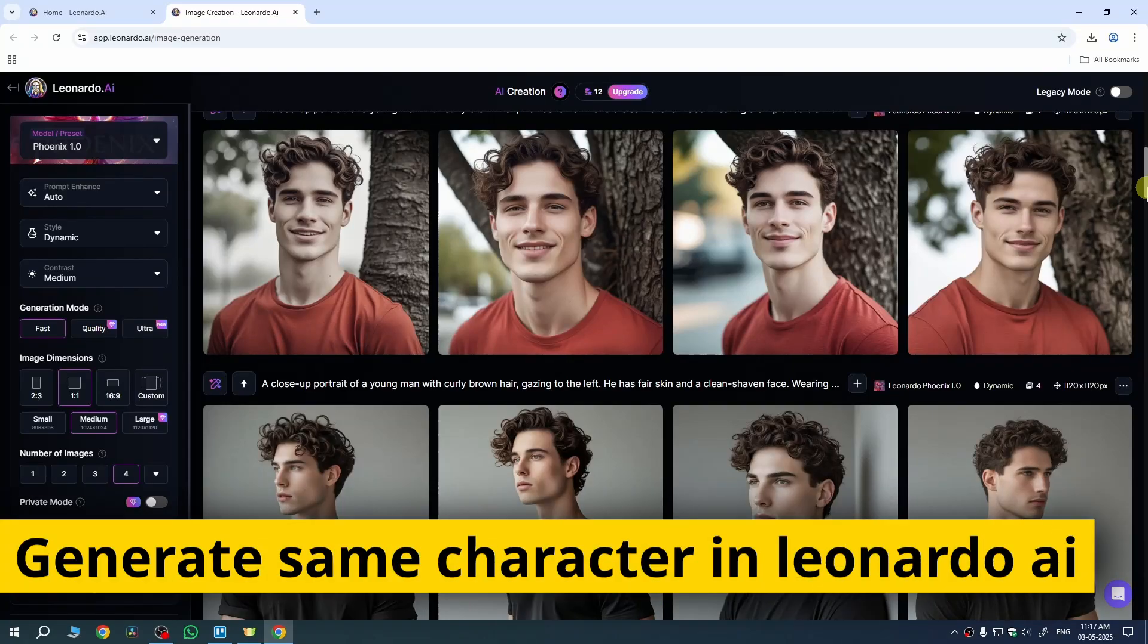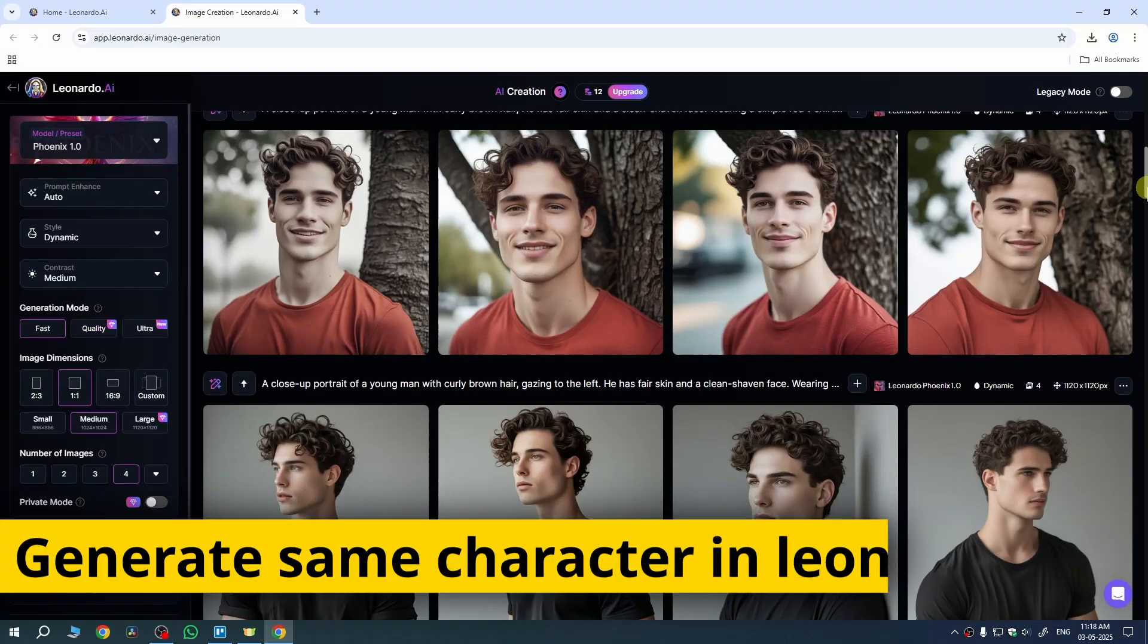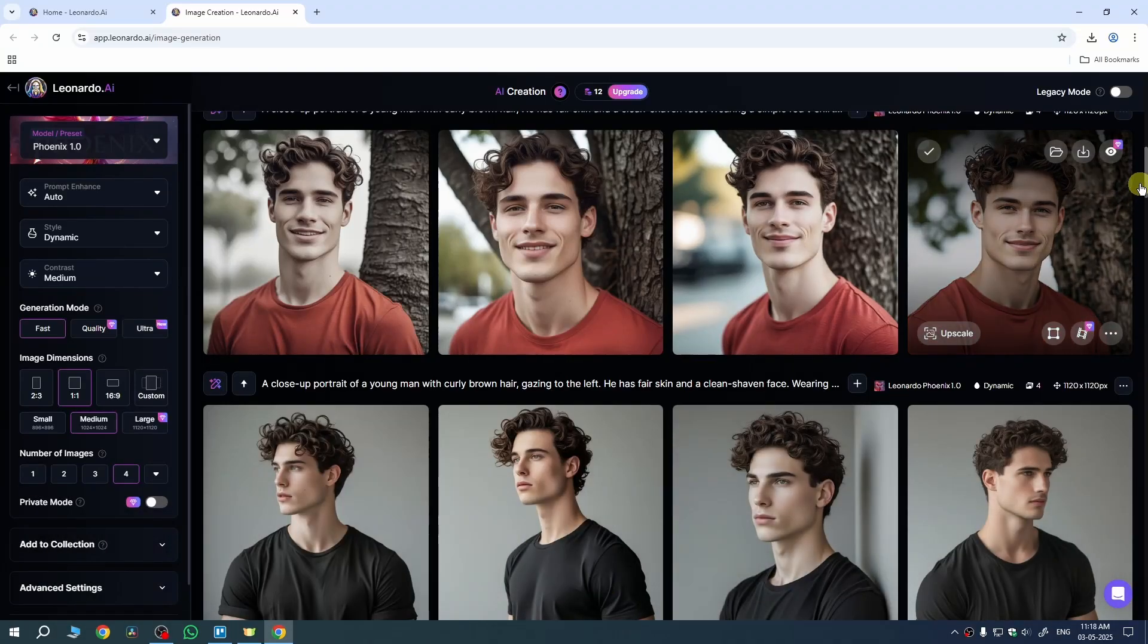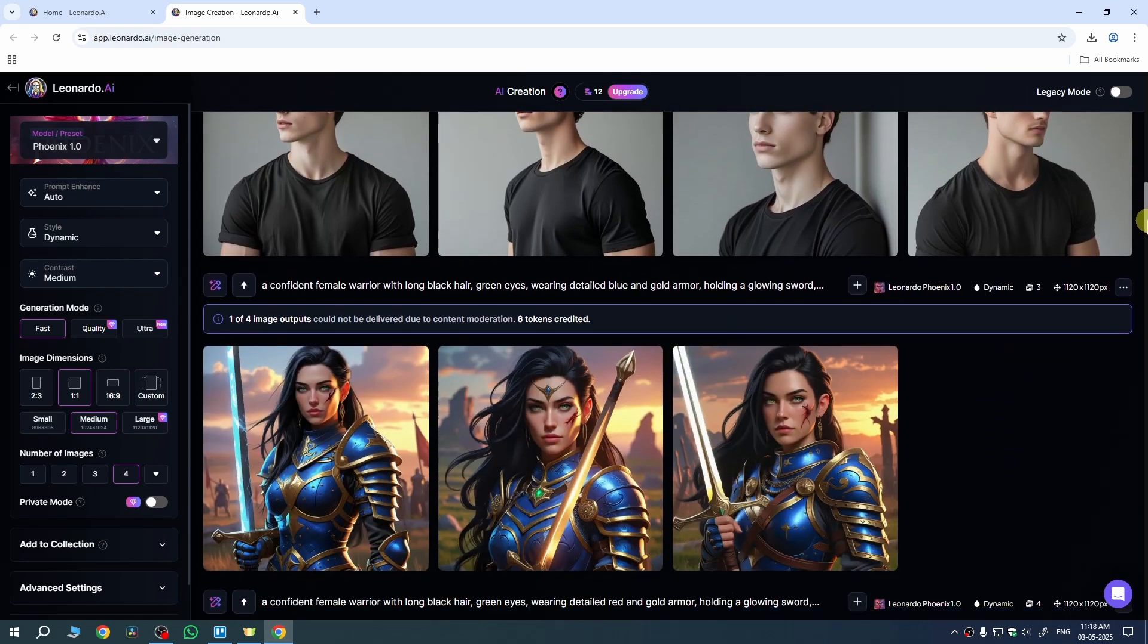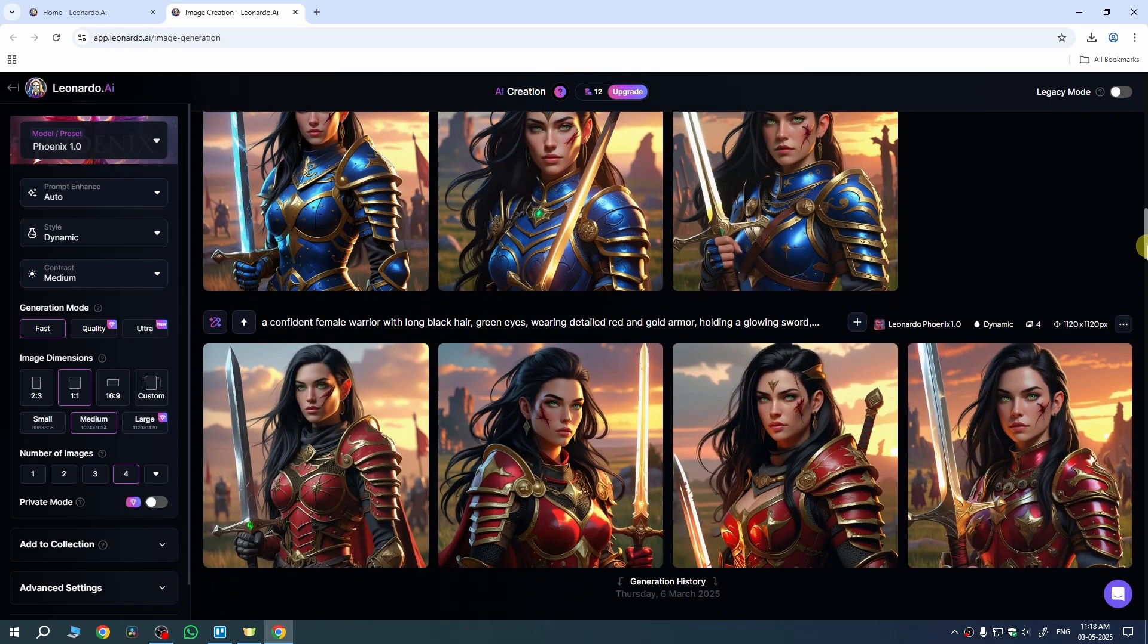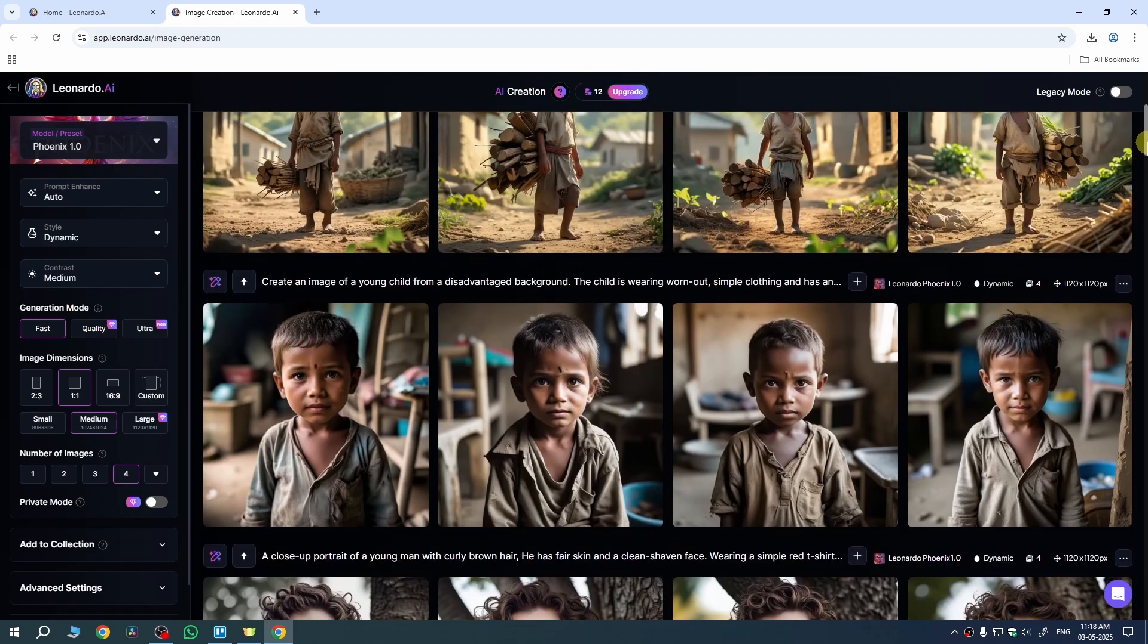In this quick video, I'm going to show you how to generate the same character in Leonardo AI. As you can see, I have generated same characters using Leonardo AI, and I'll show you the complete process in this video.